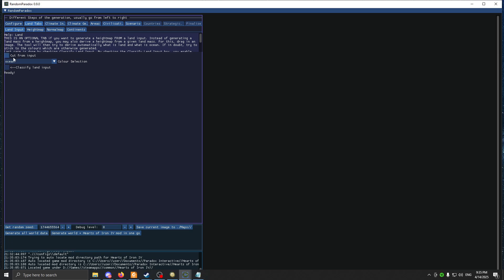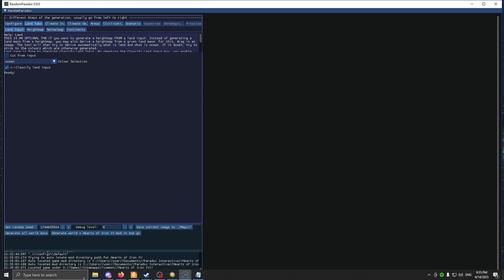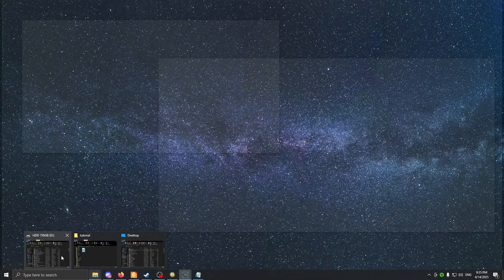For land input, you can pretty much put an image and it'll try to do something with it. But you can also click Classify Land Input and it'll be much better. I already have a map. If you want, you can make yourself one or find one on the internet. This program also has the option of generating a custom map.